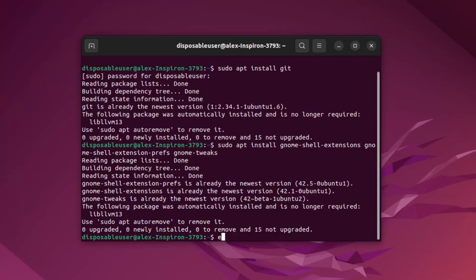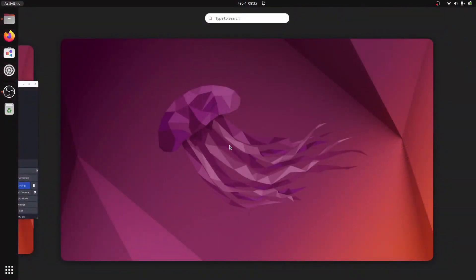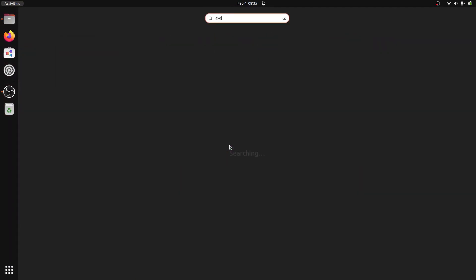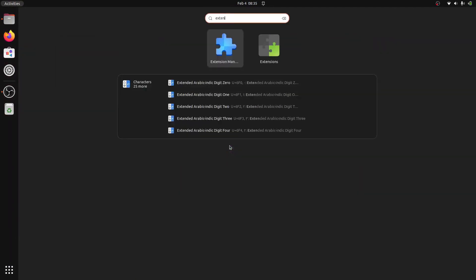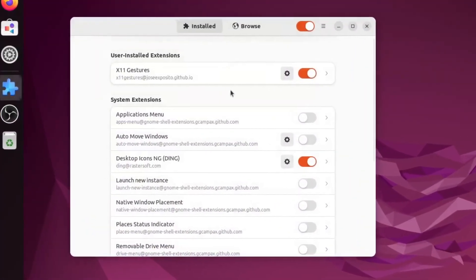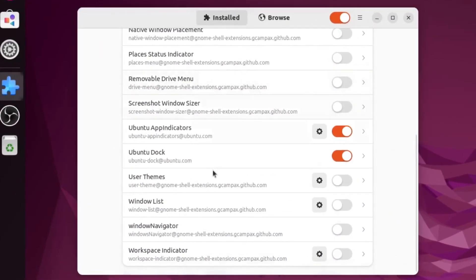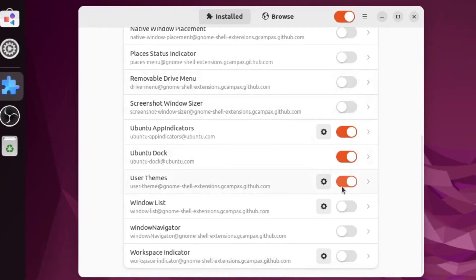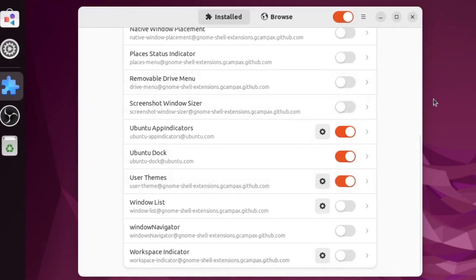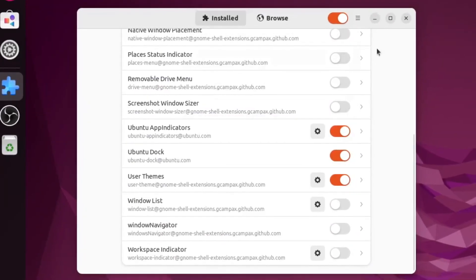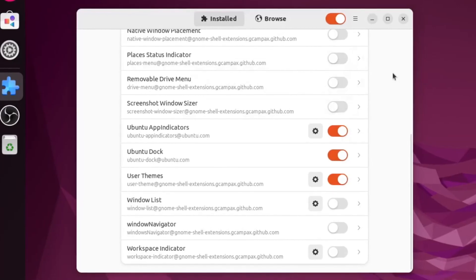Now we are going to exit the terminal, and now we can go to the extension manager right here. And in here, we will go to the bottom and enable user themes. This will allow us to change our theme to be more like Windows 11.